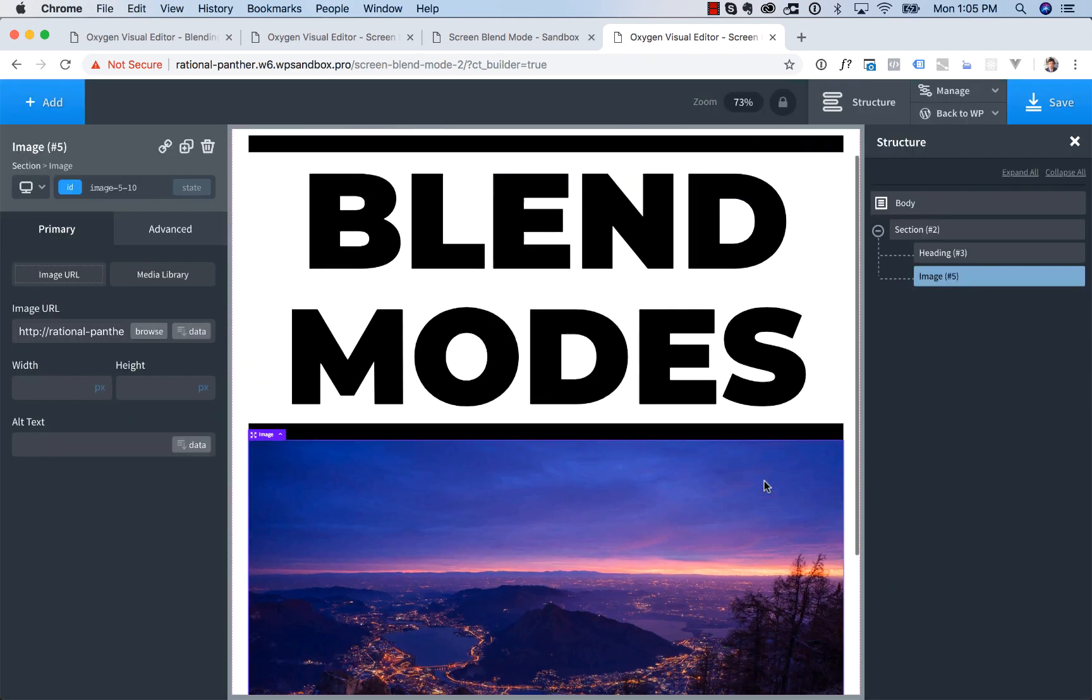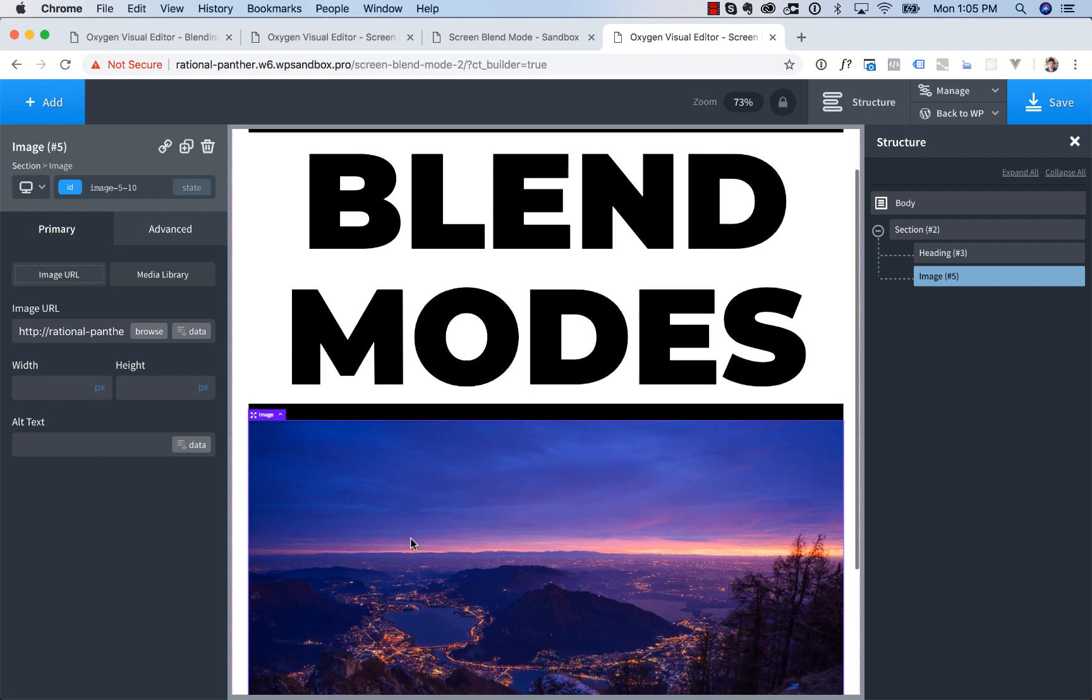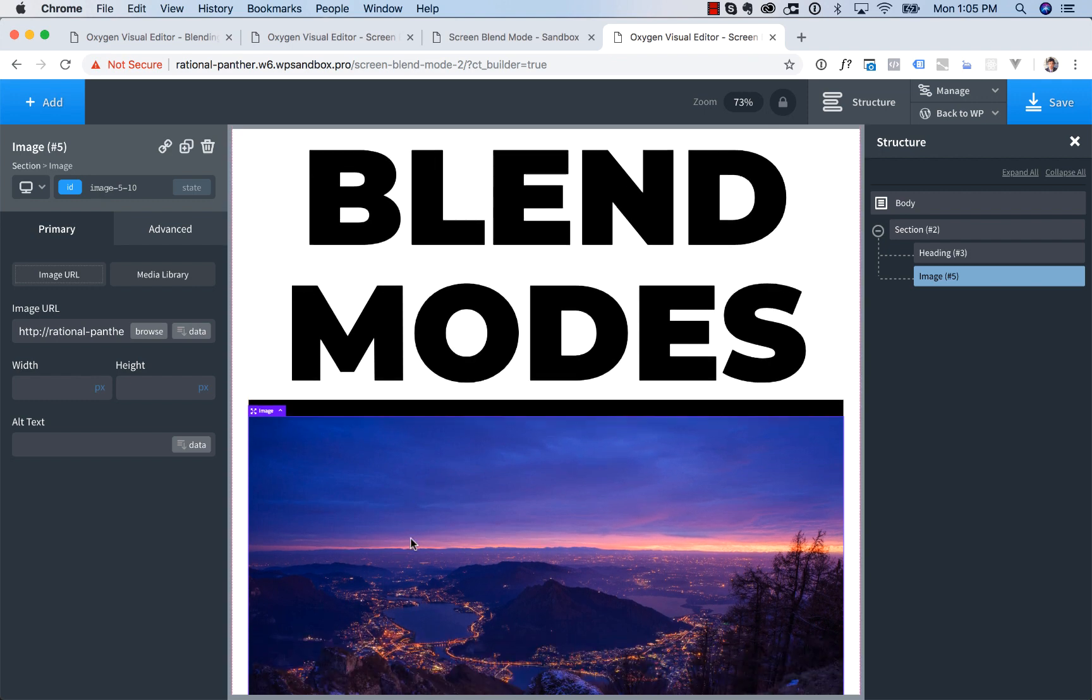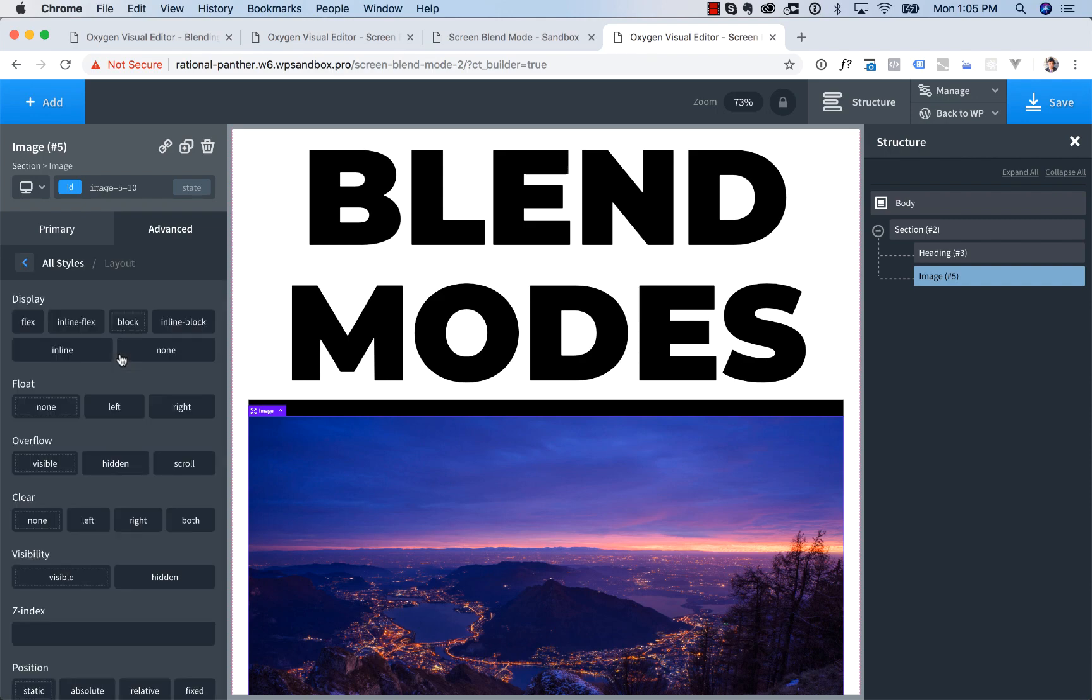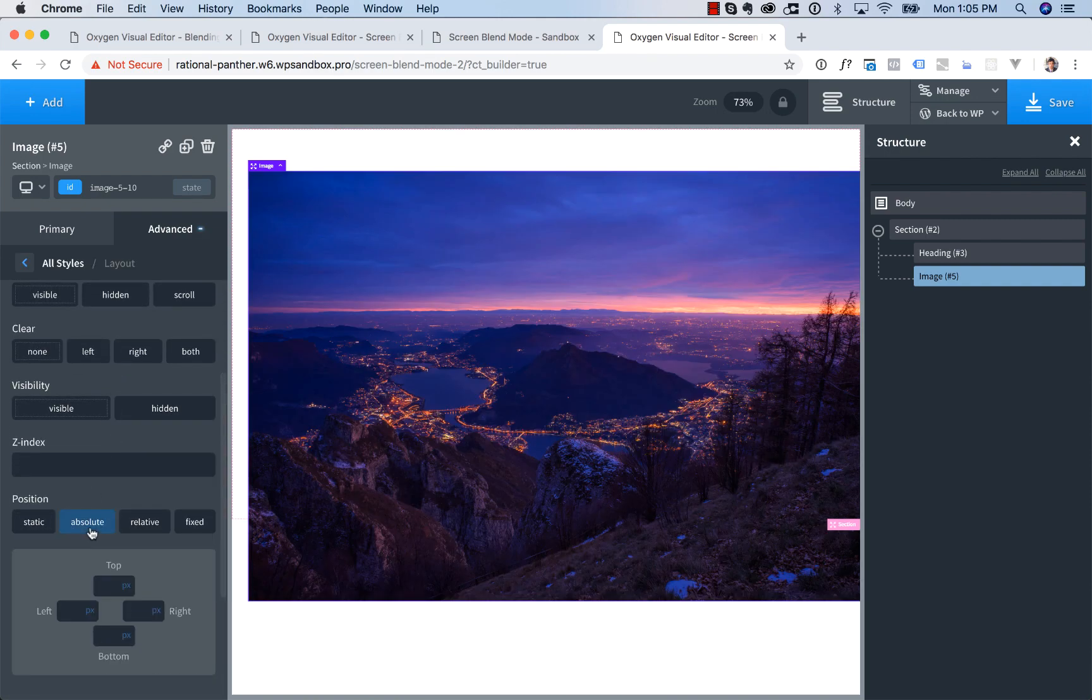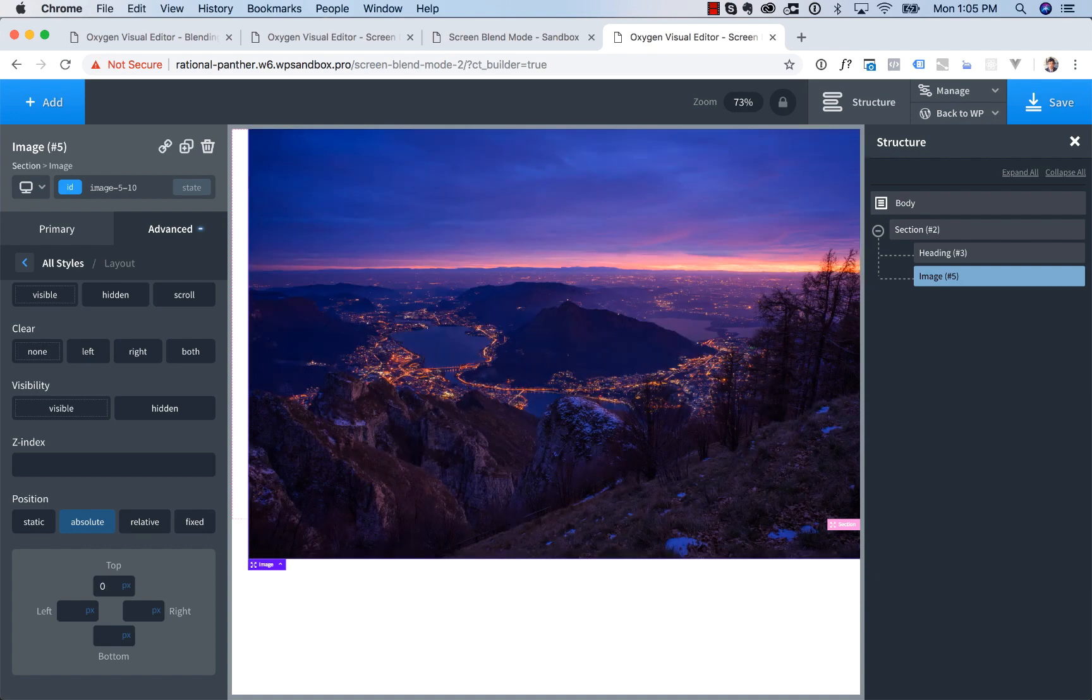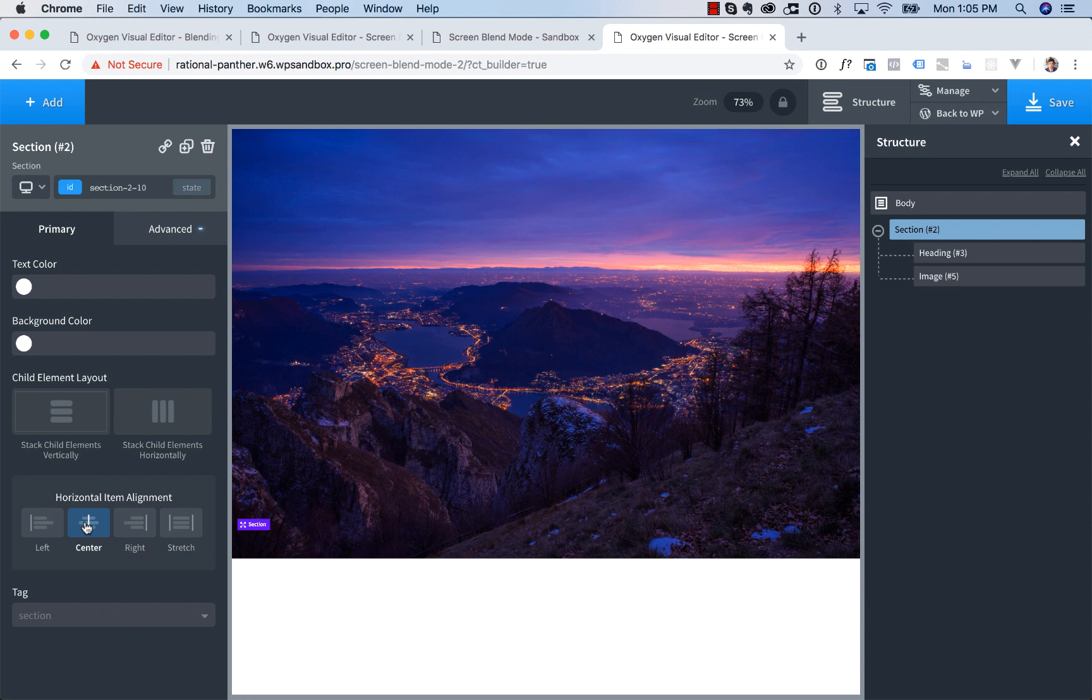Now we want to position this image behind the text. To do that, we're going to go to advanced layout, position absolute, top of zero. And then we're going to go to the section and center everything in the section.